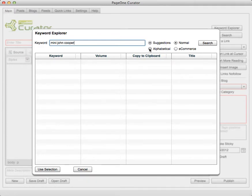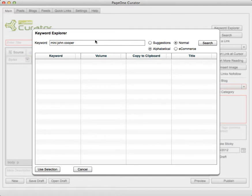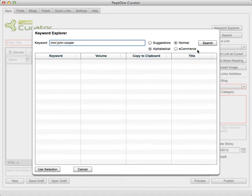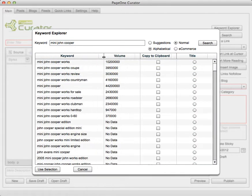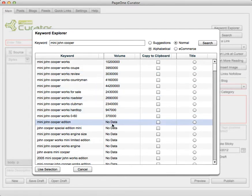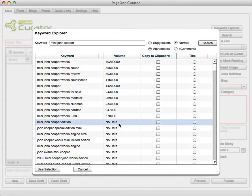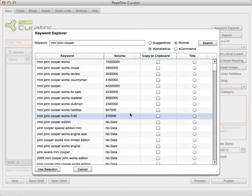Or you can actually ask it to search alphabetically where it will search for the whole list of all the types of keywords that stem from the one you type in here. And you can also ask it to search over Google or Amazon to find more buyer oriented words and all you do is type in your keyword there and click on search.